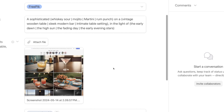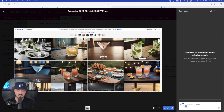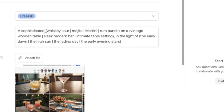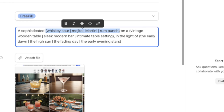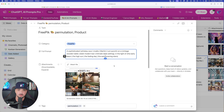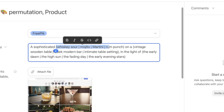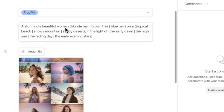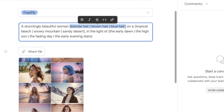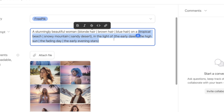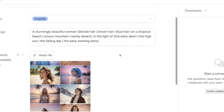Coming to this one that you saw earlier — here it is expanded. Here's that same image of all these different drinks on different settings. The actual prompt: whiskey sour, mojito, martini, rum punch on a vintage wooden table, sleek modern bar. I can get more variety of drinks or settings every time I use a new parentheses and the vertical pipe. Here is what I used to get images of these women: beautiful woman, blonde hair, brown hair, blue hair — and different parentheses for settings: tropical beach, snowy mountain, sandy desert.